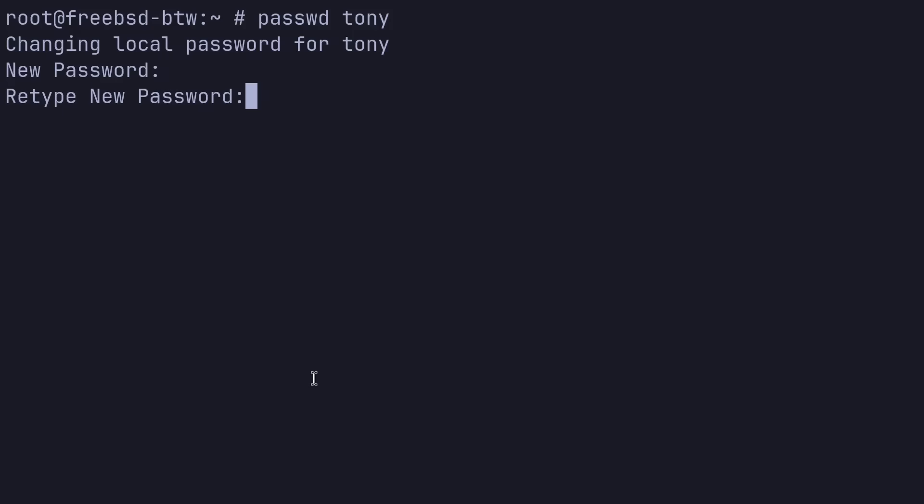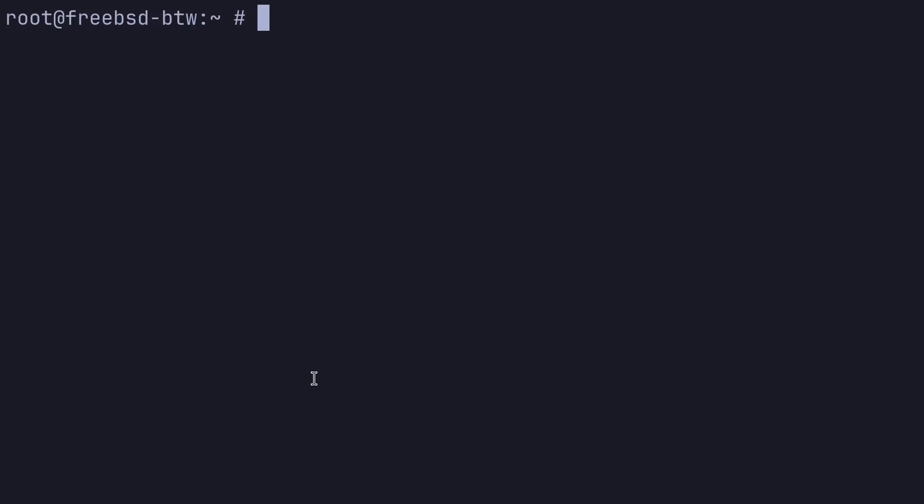So we have logged into this root account and we're actually going to set up a password for the Tony account here. So we'll do password Tony. Let's make that secure. And for right now, we need to install some packages and the package manager for BSD. It's very hard to remember. It's called PKG. I have no idea what that stands for or what that means, but PKG.